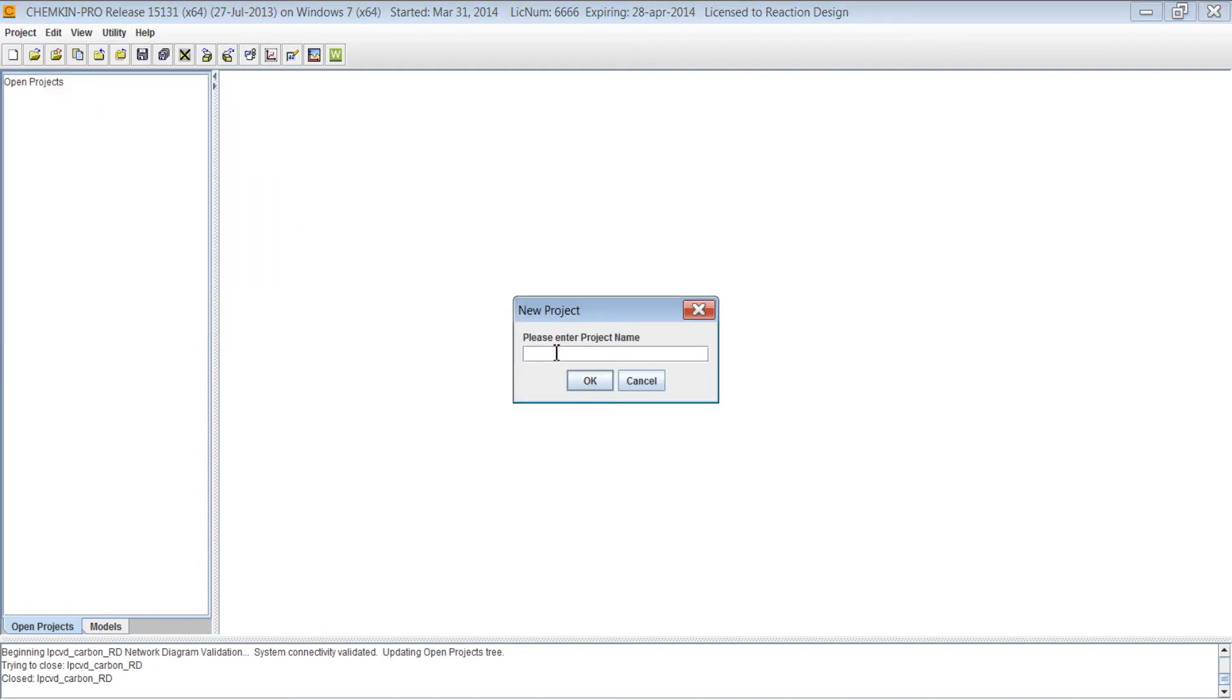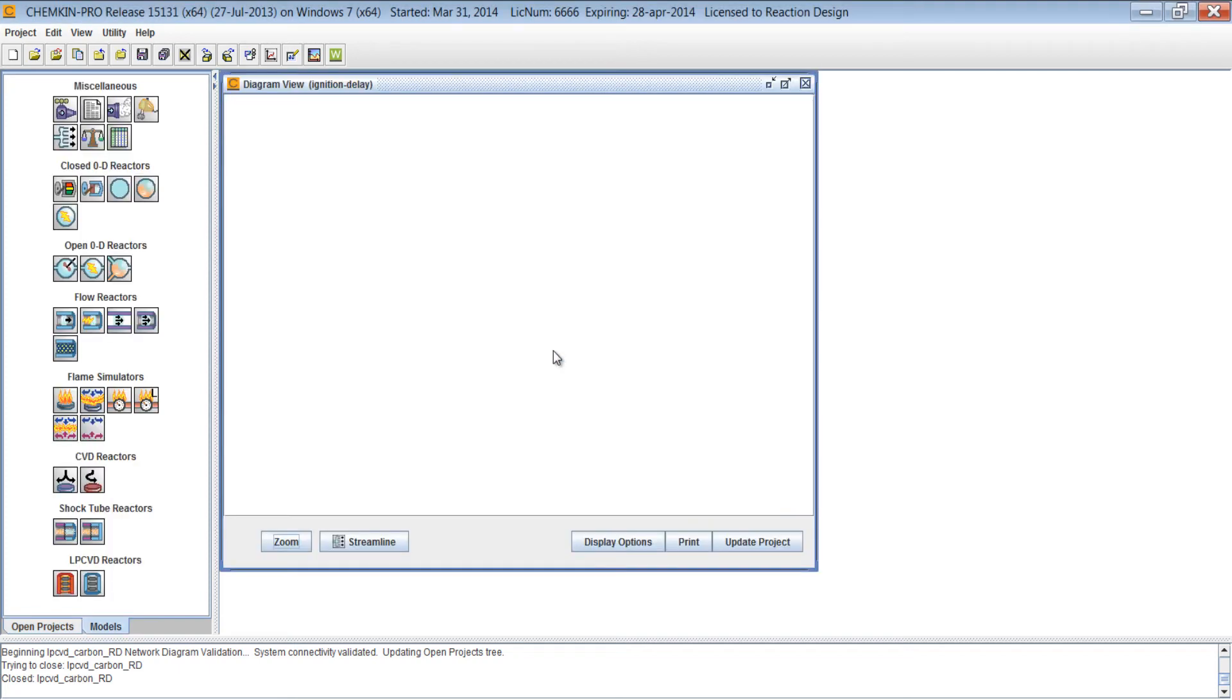We can give it any name. Let's say ignition delay, if you want to set up an ignition delay calculation. And that will bring us to the Models panel and we have the Diagram View.